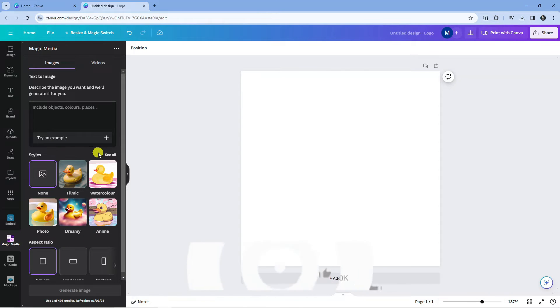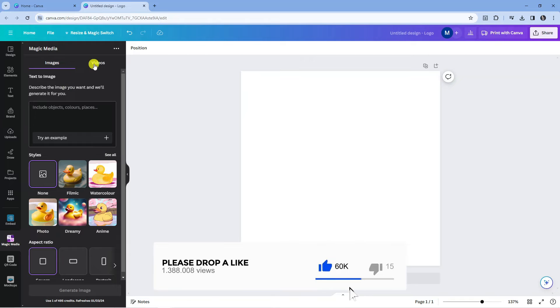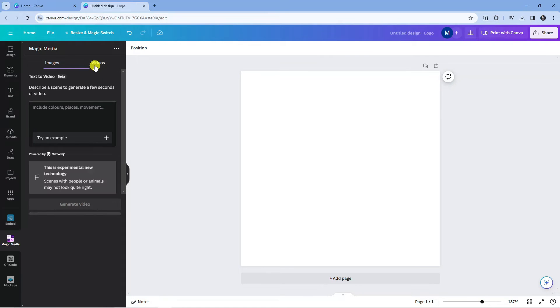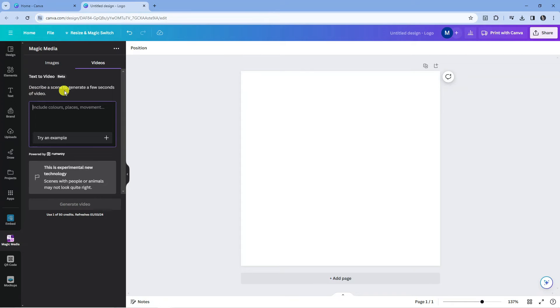And you're going to get something that looks like this. Now from here you can see at the top we've got images and videos. You can also use this to generate images, but of course today we're going to look at generating an AI video. So make sure you click onto videos, and as you can see it says describe a scene to generate a few seconds of video.